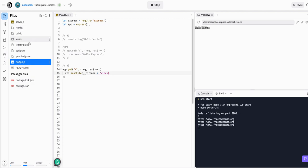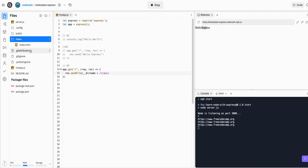which if we look at our project here, project files, we have views, which is a folder. So we're sending it inside that folder. And then we're going to give it the index.html. And that's all we should have to do for this one.